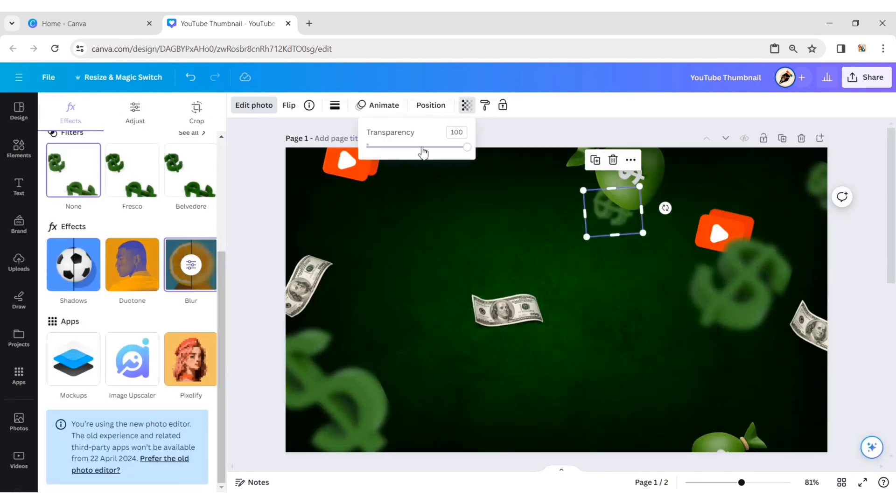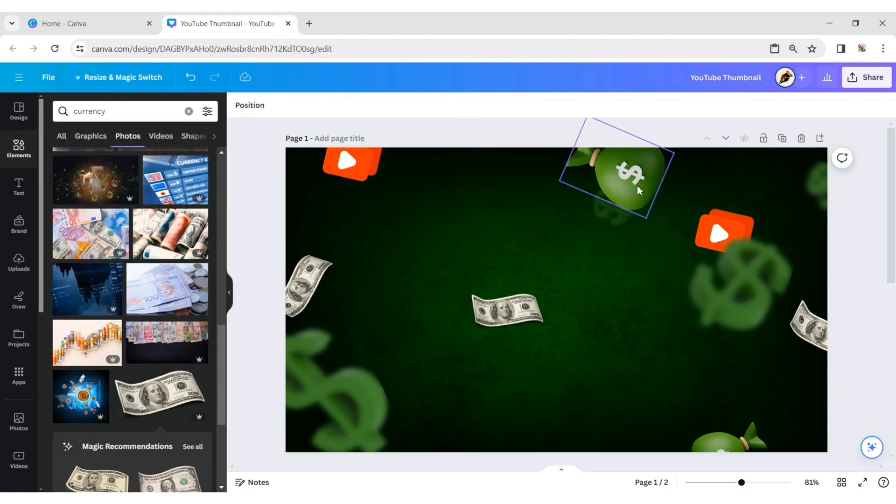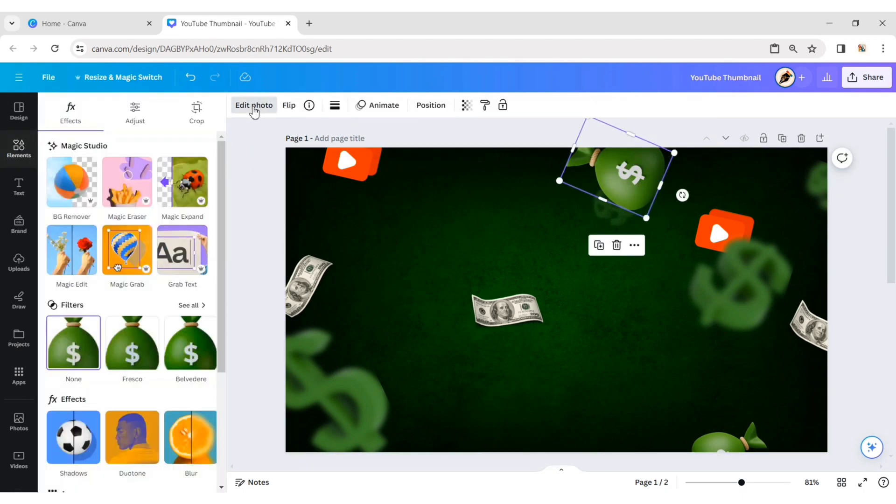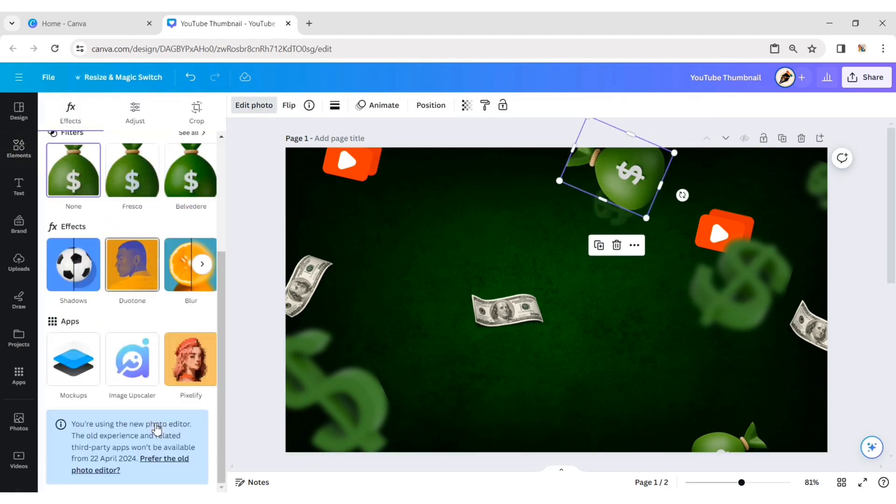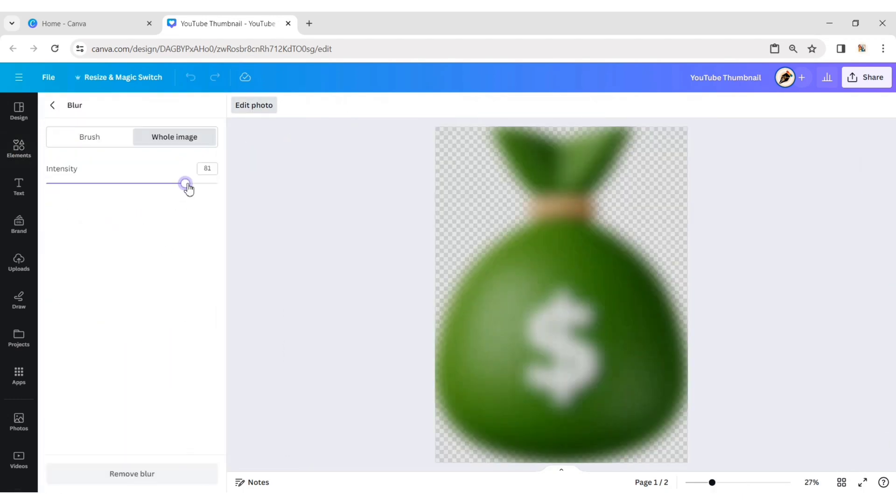Reduce the transparency of this dollar. Select the dollar bags and set the Blur intensity to 80.